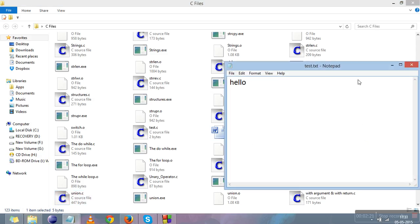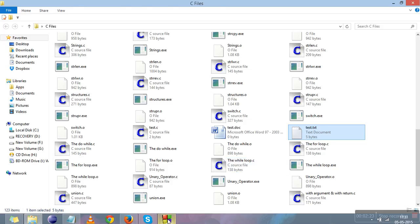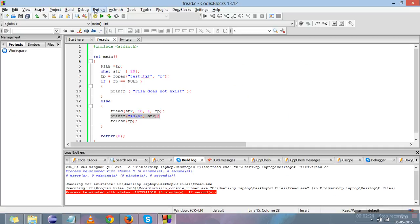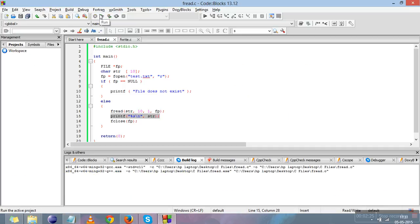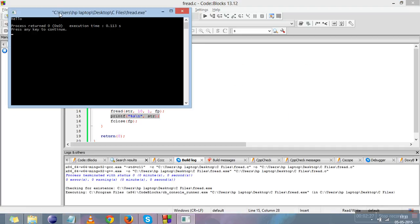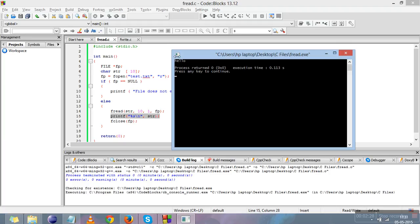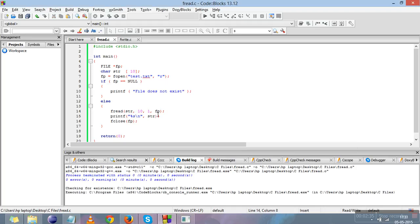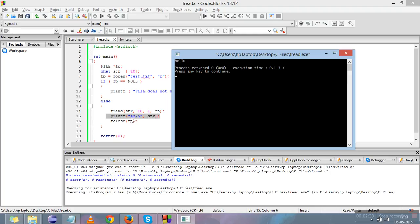Here I'll show you that we have created the file 'text.txt' and 'hello' is written in it. Now I'll compile this code and run it. We can see that 'hello' is read from the file — we did not declare 'hello' anywhere in the program. It is read from the file by the fread line and printed on the console by the printf line.